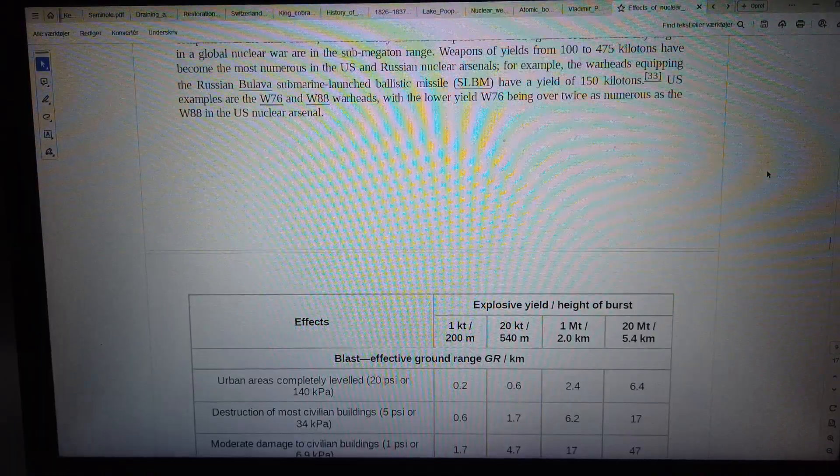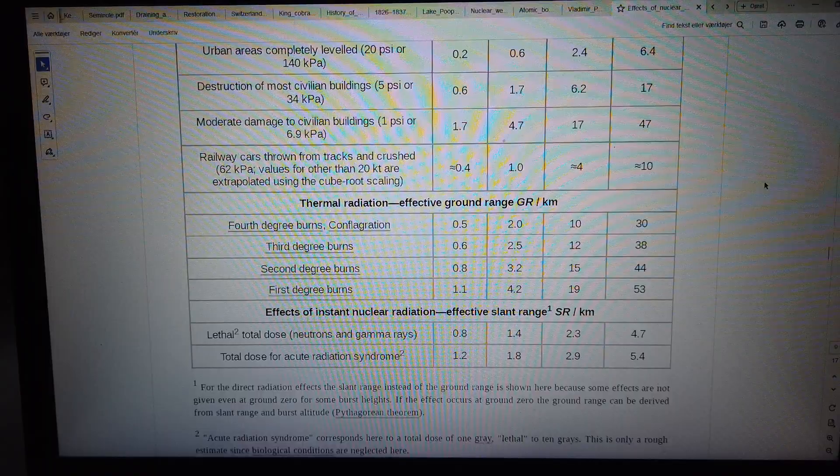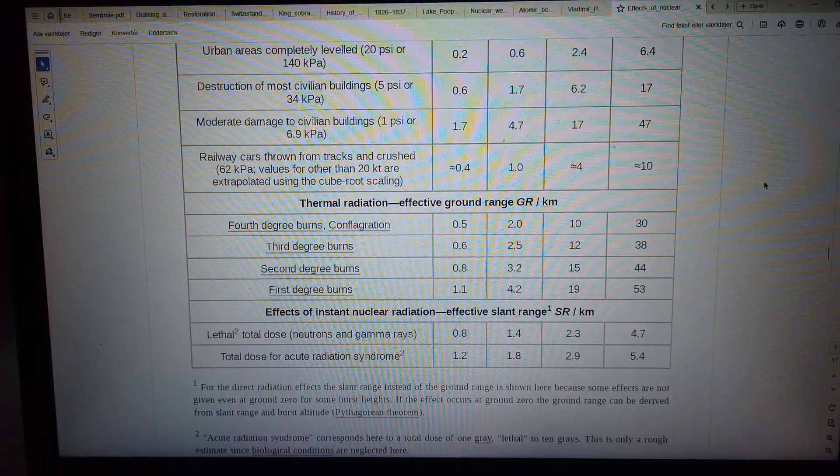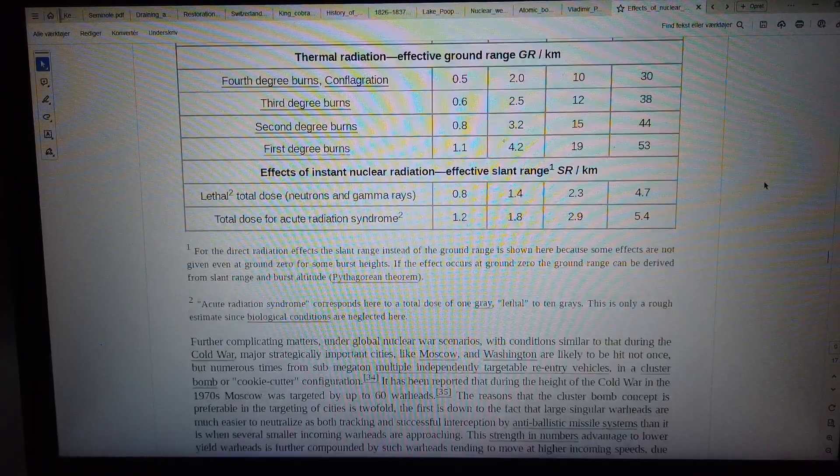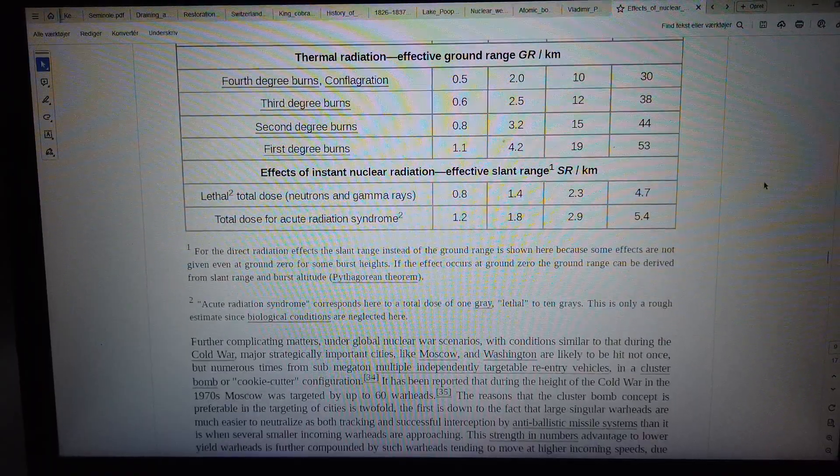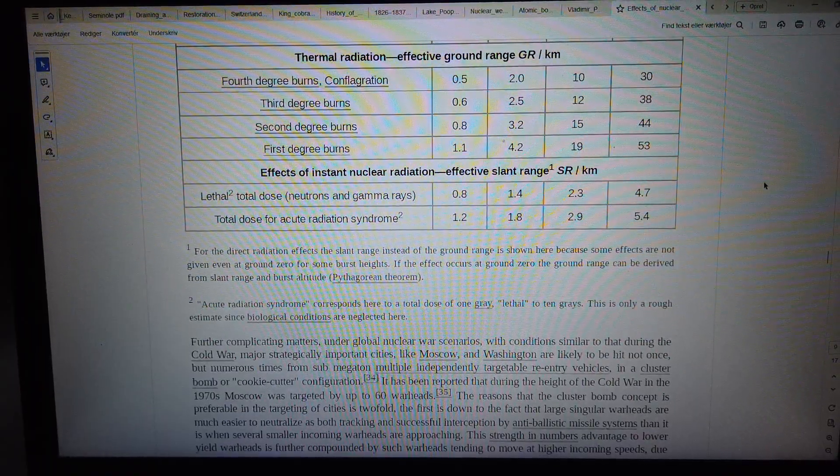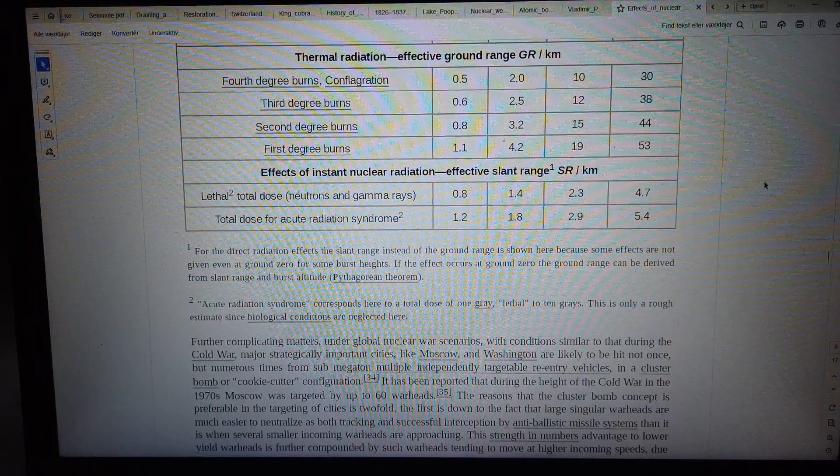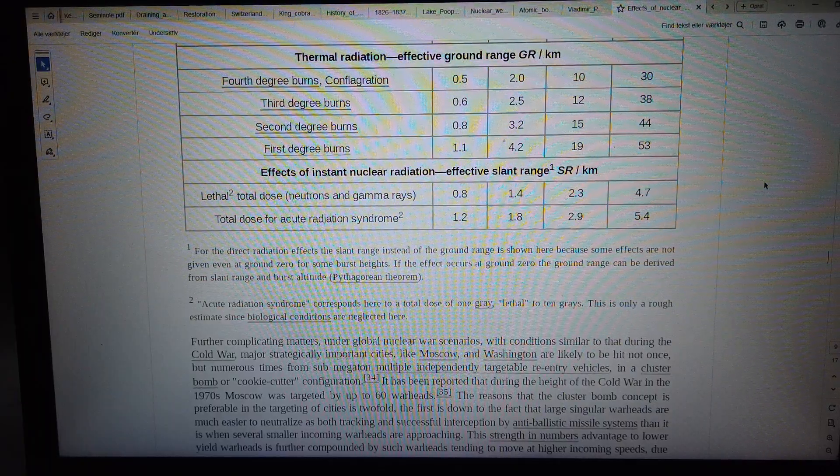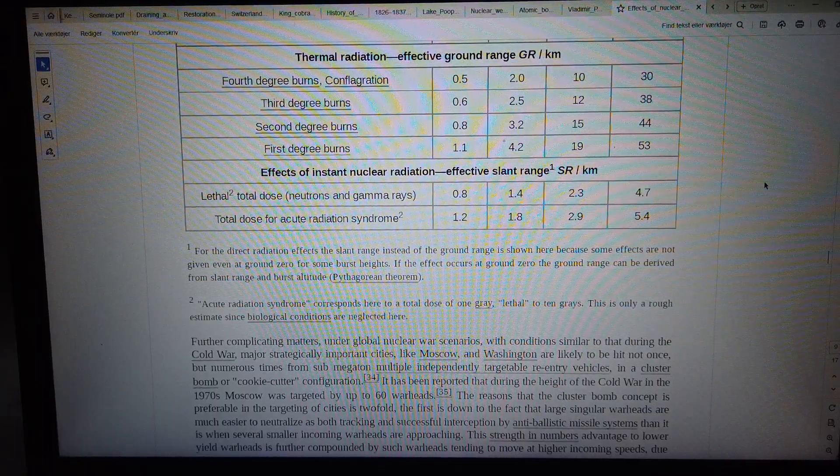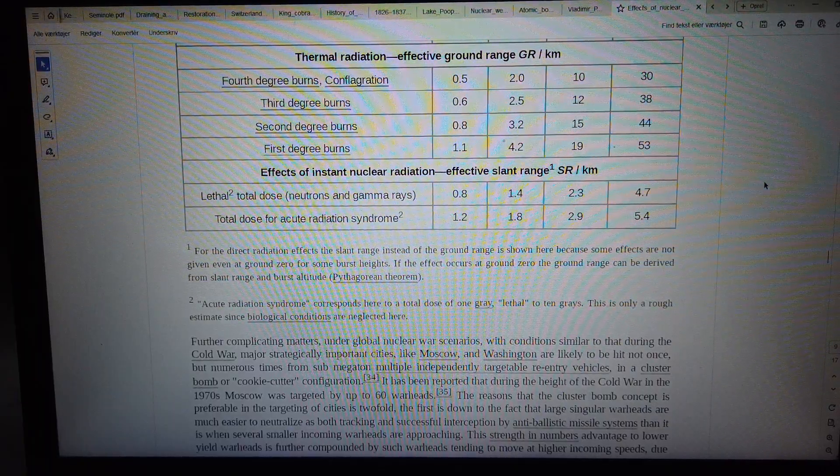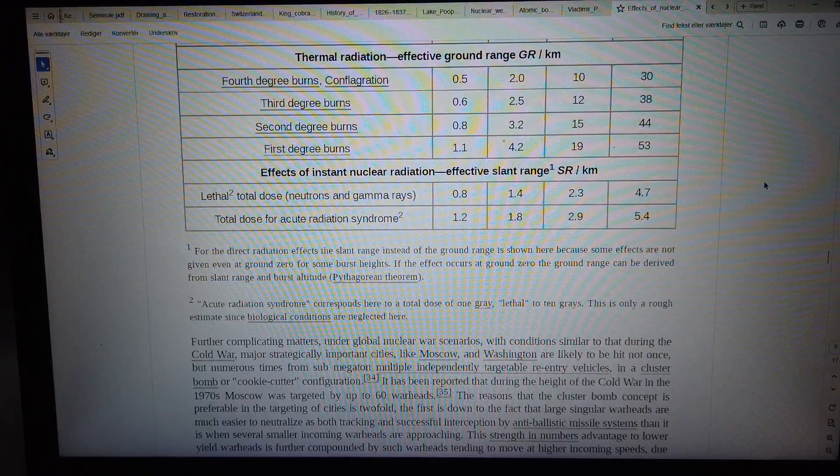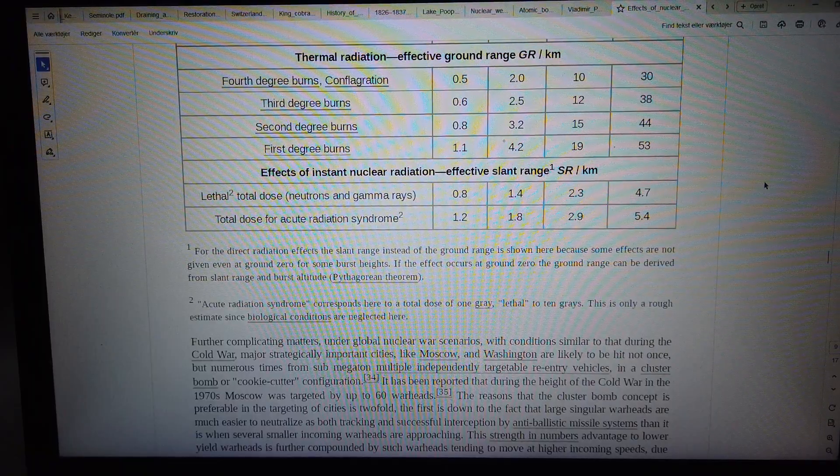Thermal radiation effective ground range in kilometers. Fourth-degree burns conflagration: 0.5, 2.0, 10, 30. Third-degree burns: 0.6, 2.5, 12, 38.